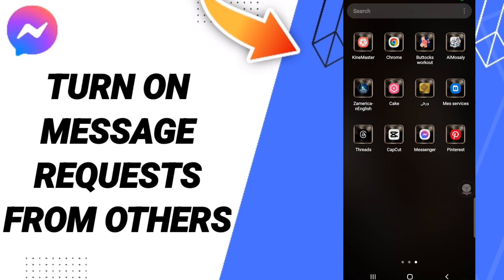Hey everyone, today we'll talk about how to turn on message requests from others on the Messenger application. To do this, you should just go to the